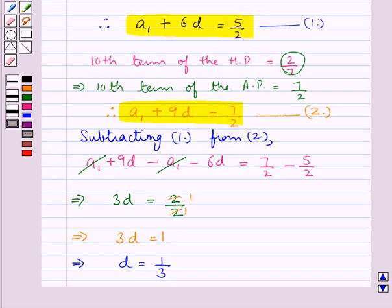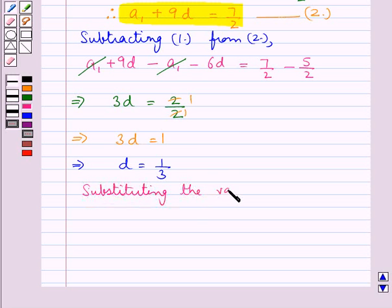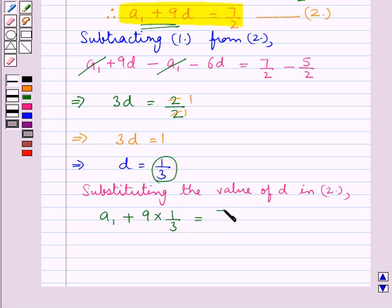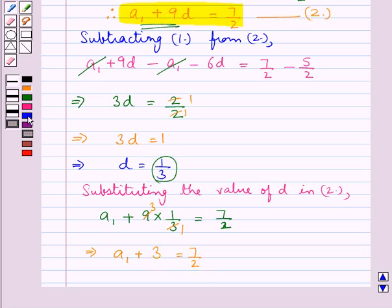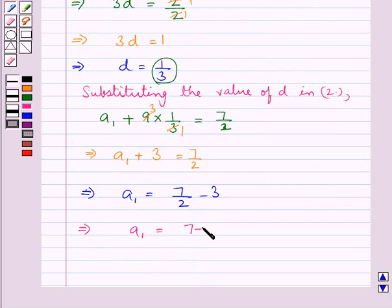Now that we have the value of D, we can easily find the value of A1. Substituting the value of D in equation 2, we have A1 plus 9 into 1 upon 3, which is 3, equal to 7 upon 2. So A1 plus 3 is equal to 7 upon 2. Further, A1 is equal to 7 upon 2 minus 3, which gives us A1 equal to 7 minus 6 upon 2, that is 1 upon 2.